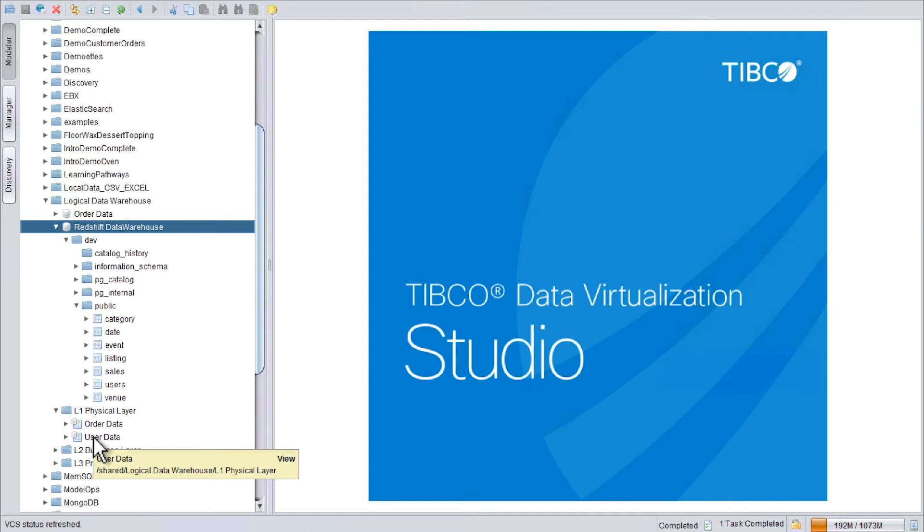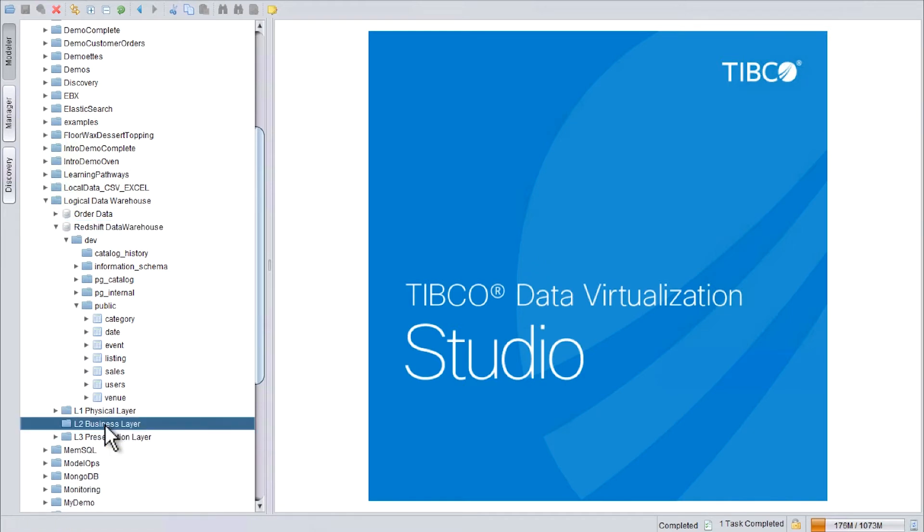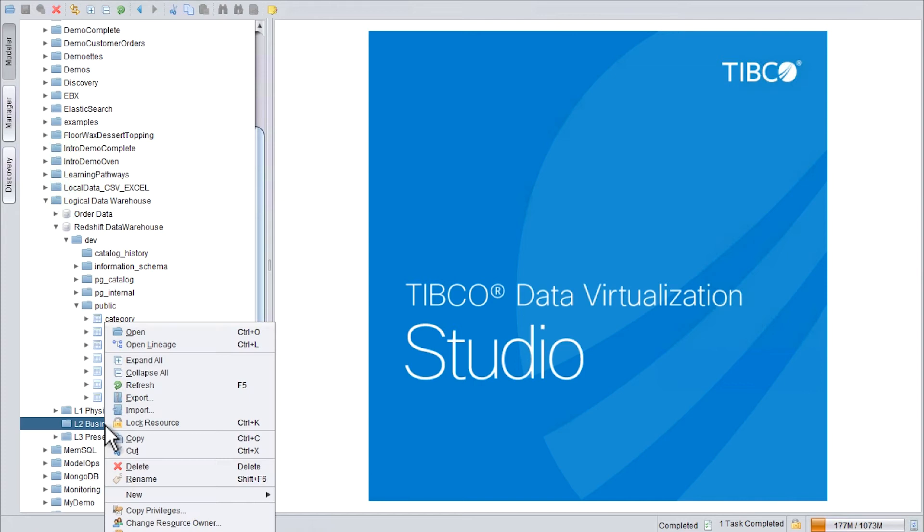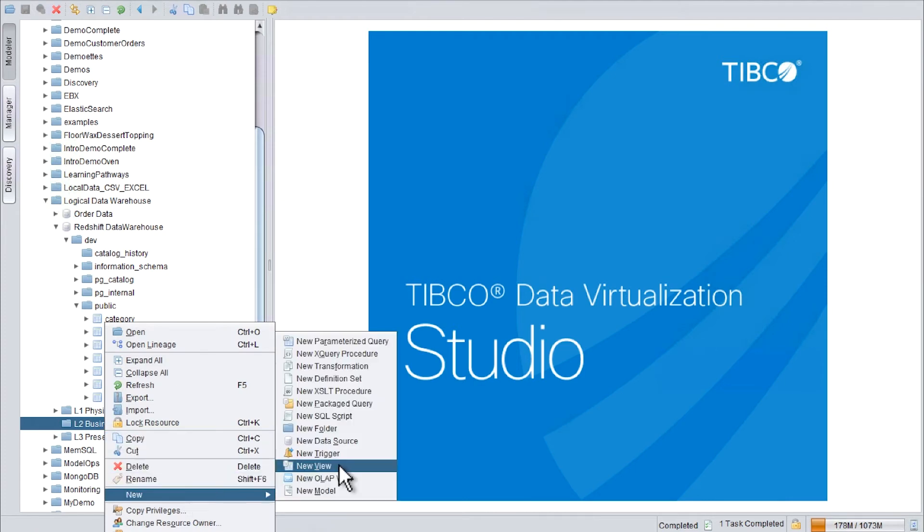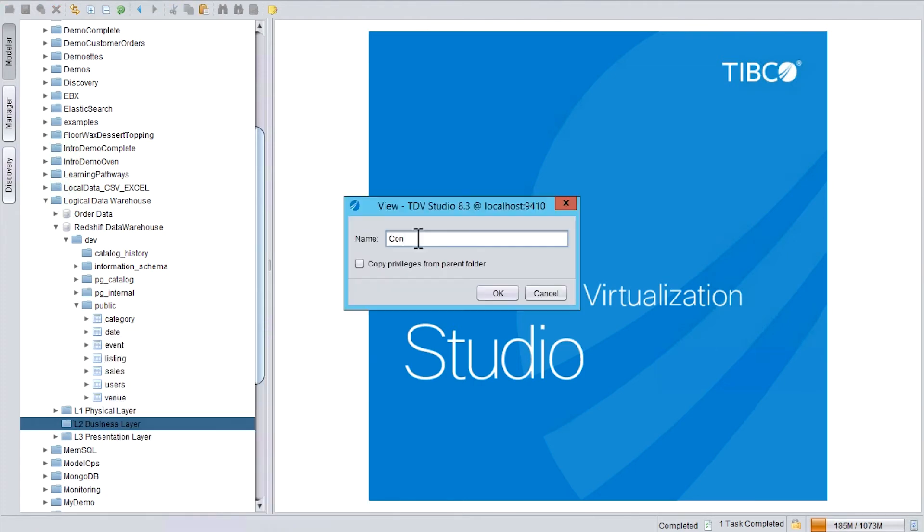Now on the business layer, let's create a view to join and transform the different datasets. New view: Consumer data.